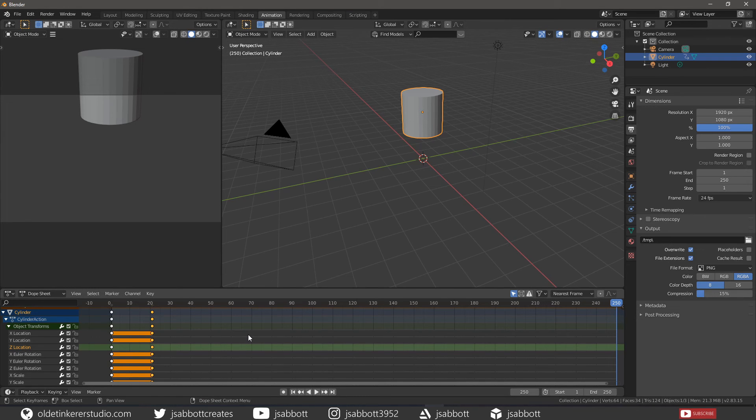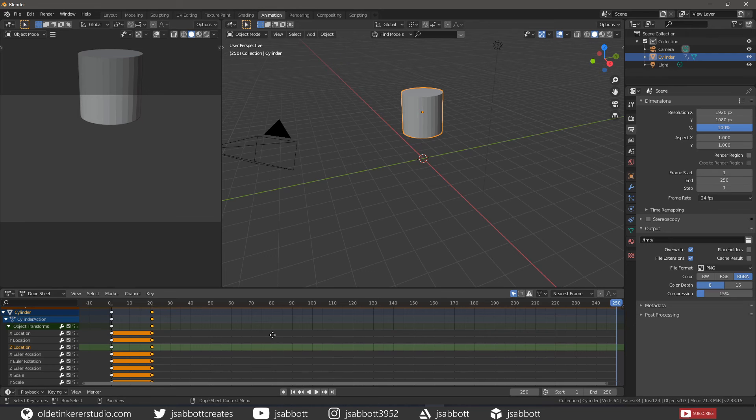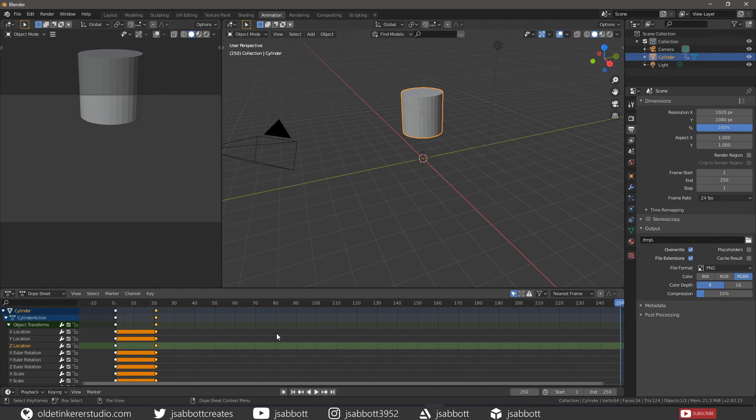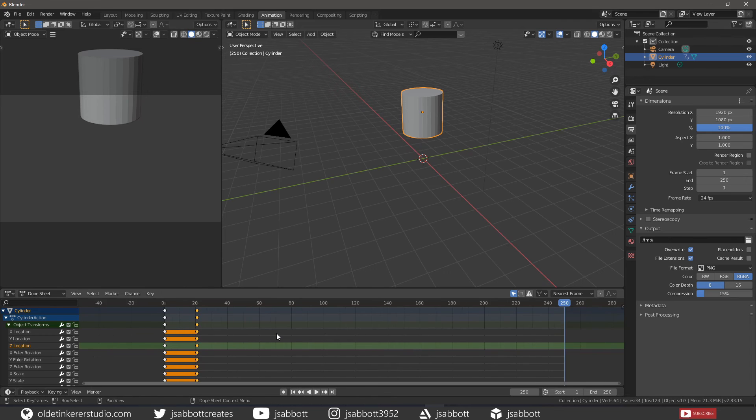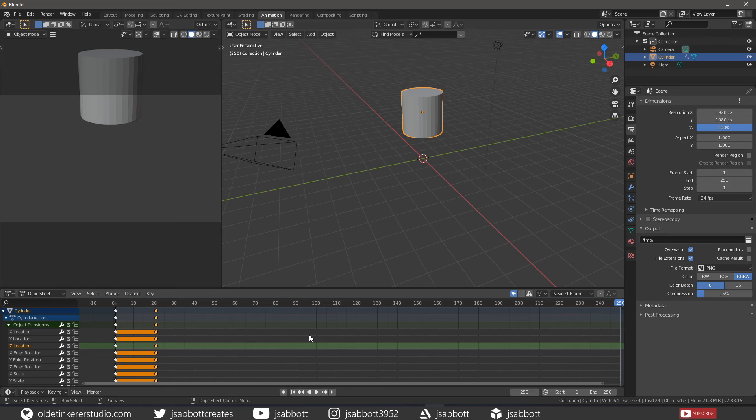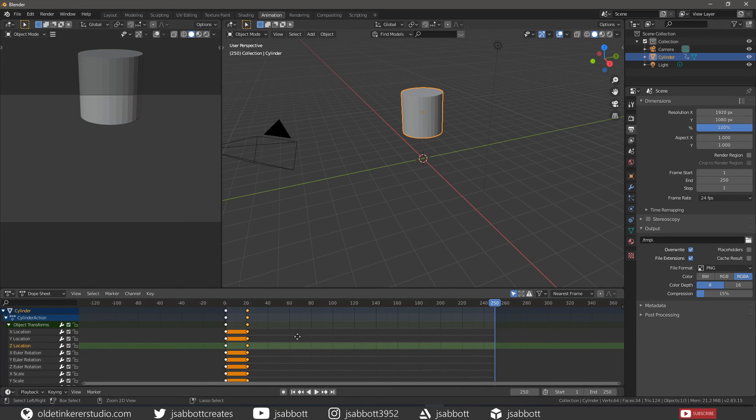You can pan the view vertically or horizontally by holding down the middle mouse button and dragging. You can zoom in and out with the mouse wheel. You can scale the view vertically or horizontally by holding down the CTRL key plus the middle mouse button and dragging.